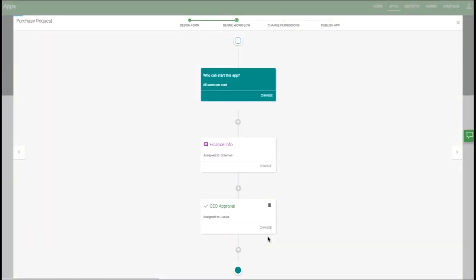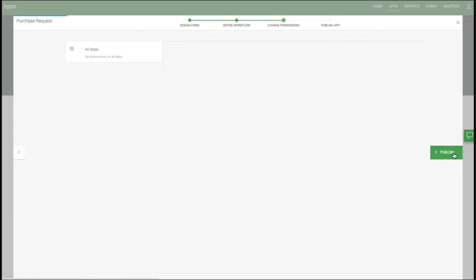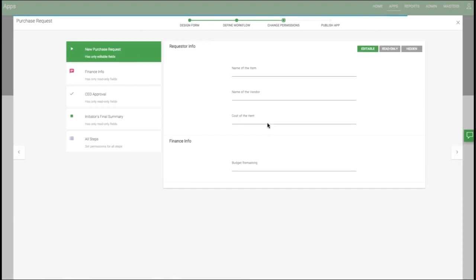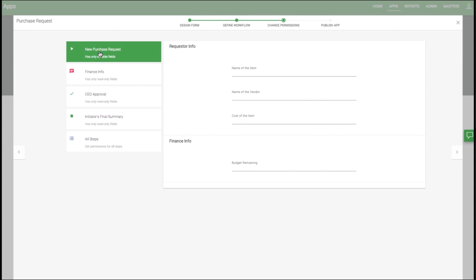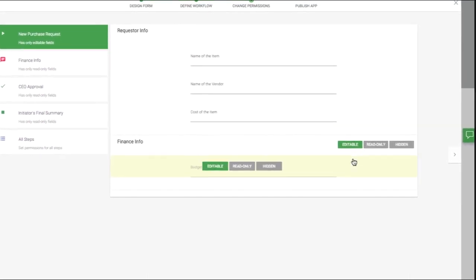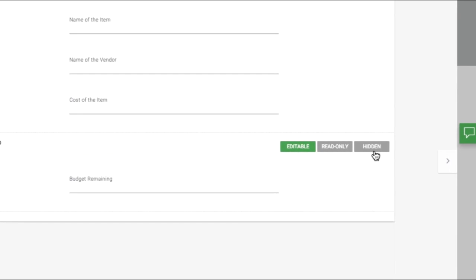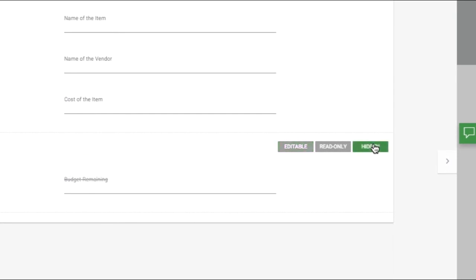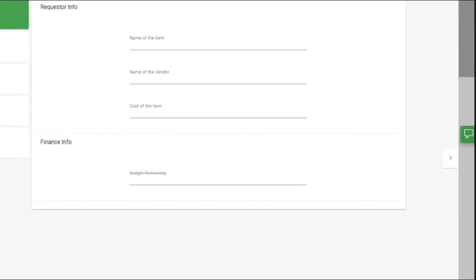Now, let's go on to permissions. Here we can define what fields are available to edit or view at each step of the app. New Purchase Request means what the initiator sees when they first look at it. By default, all the fields are editable. In our case, that's fine, except for this Finance Info. I'm going to hide this one because it's not something we want them to fill out in the initial form.